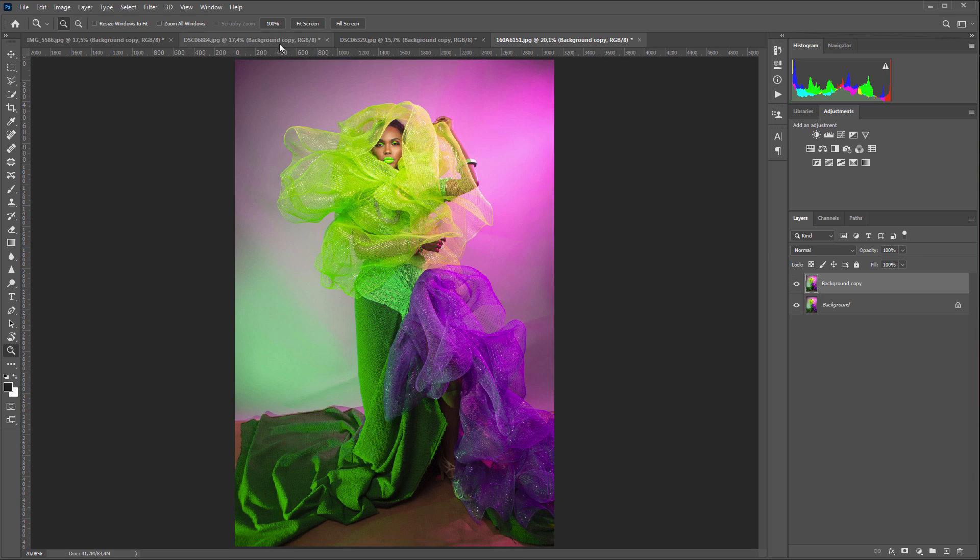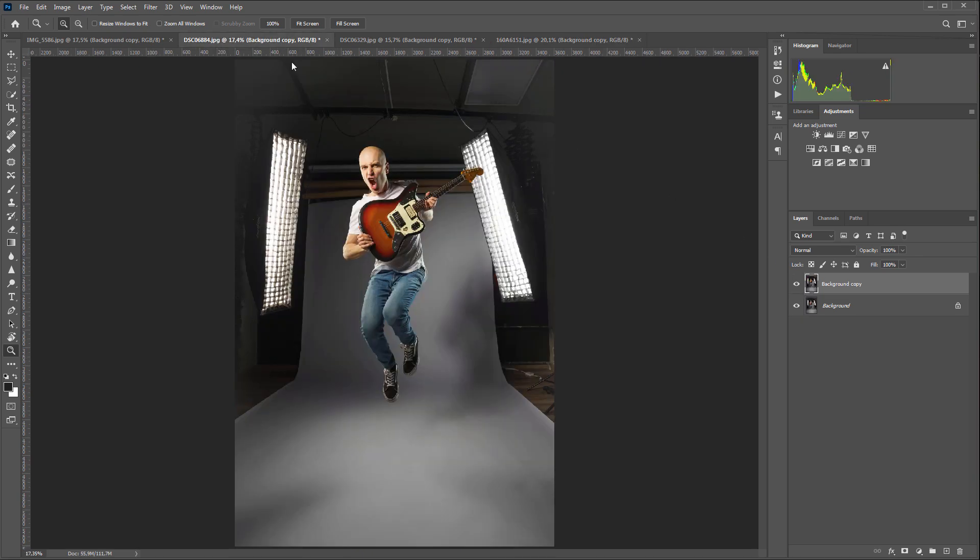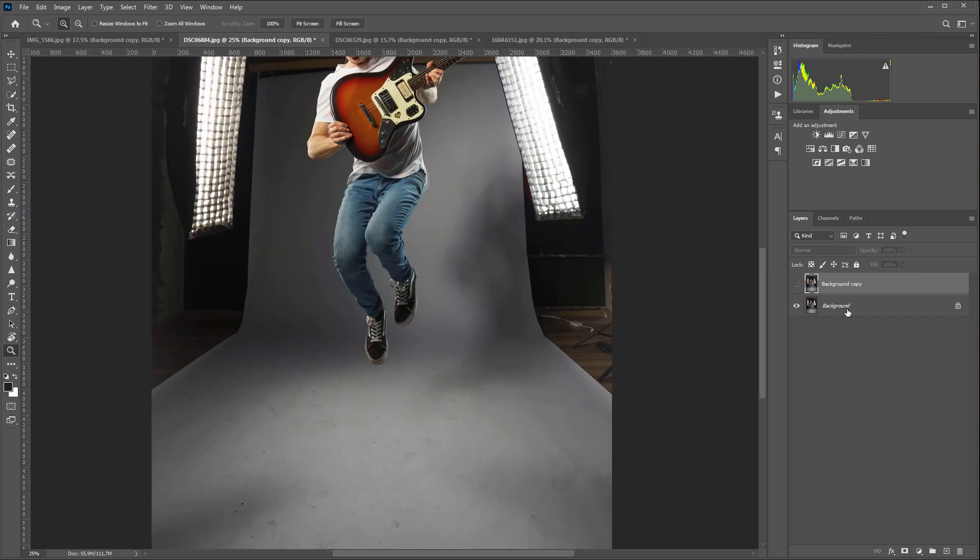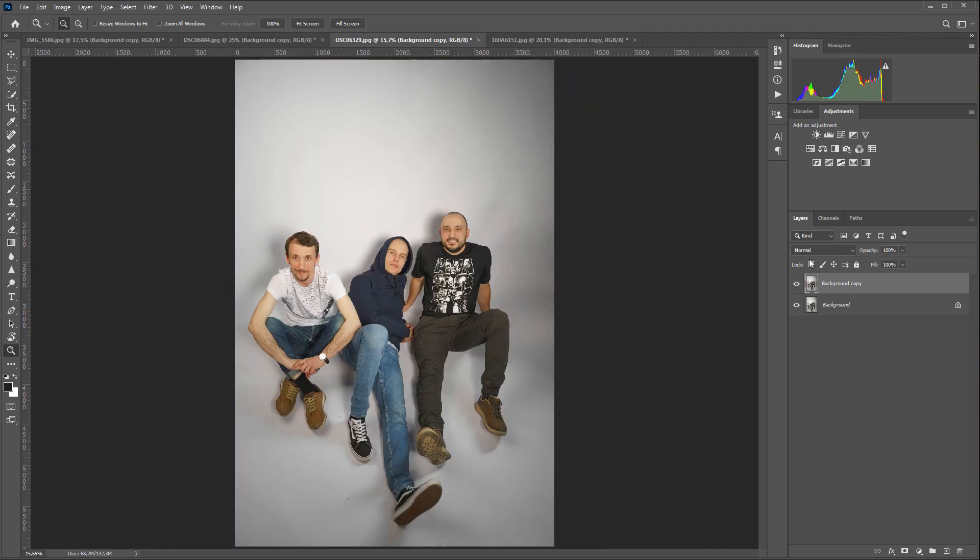Seriously, can you manually retouch the background so that after retouching it looks like this? So that even the shadows from the objects of the shooting do not change, as if you were shooting against a perfectly clean background. It looks like magic.